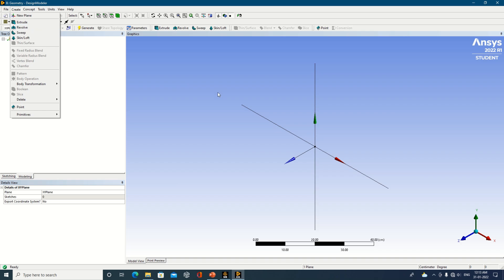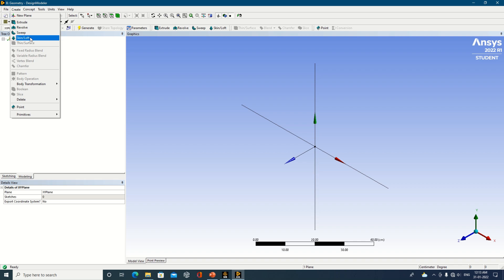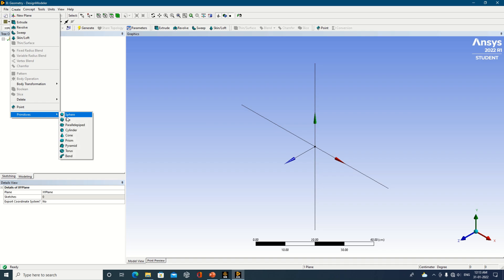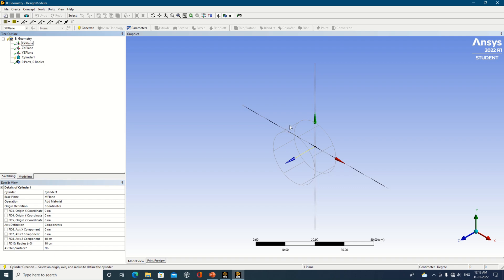Revolve is used when you have a circle and want to create a complete ring. Sweep can be used to prepare a spring arrangement. Skin/Loft is used when, for example, you have a circle at the front and a square at the back — you can join these two faces using the Skin/Loft operation. There are also primitive shapes: sphere, box, parallelepiped, cylinder, cone, prism, pyramid, torus, and band.